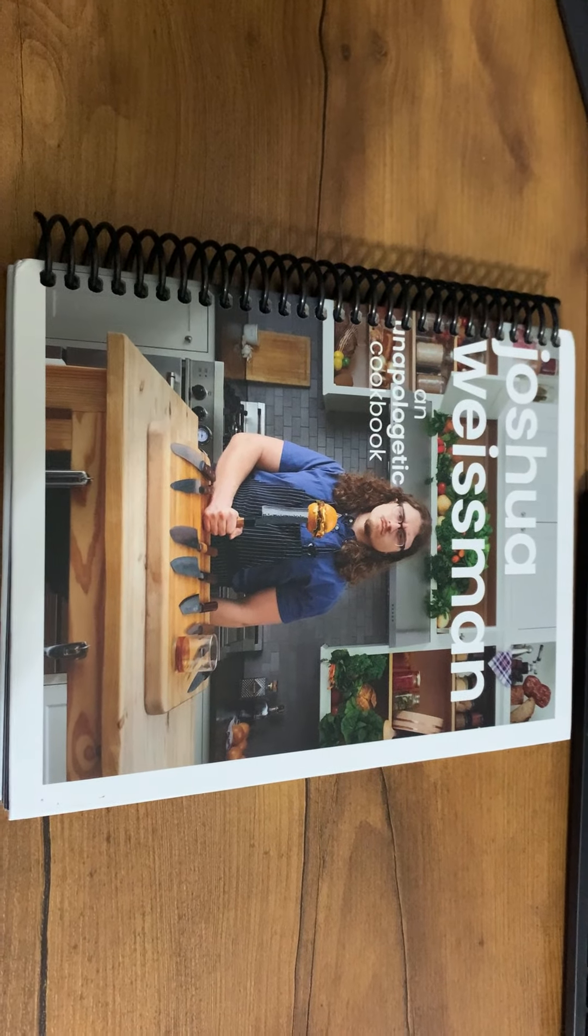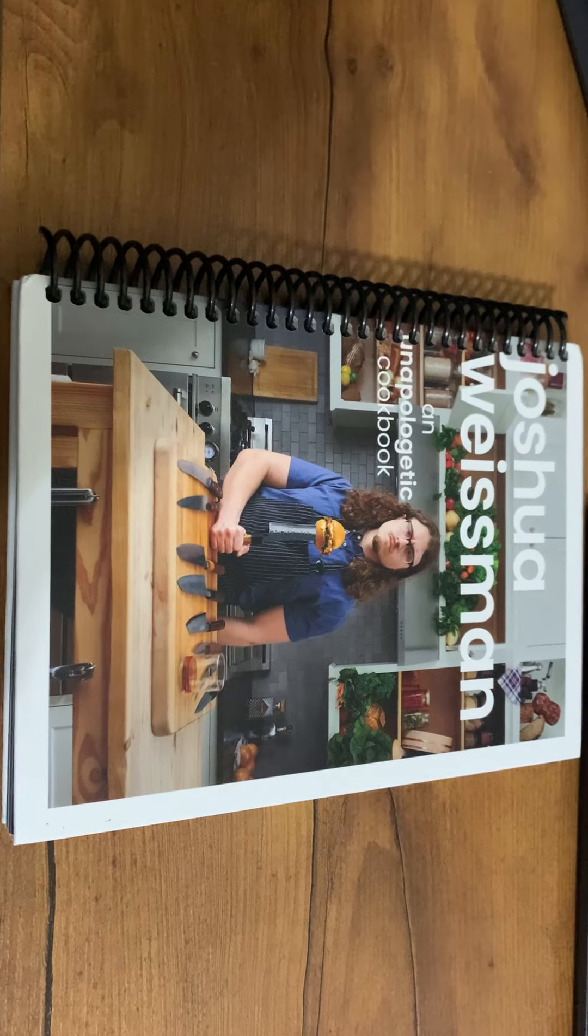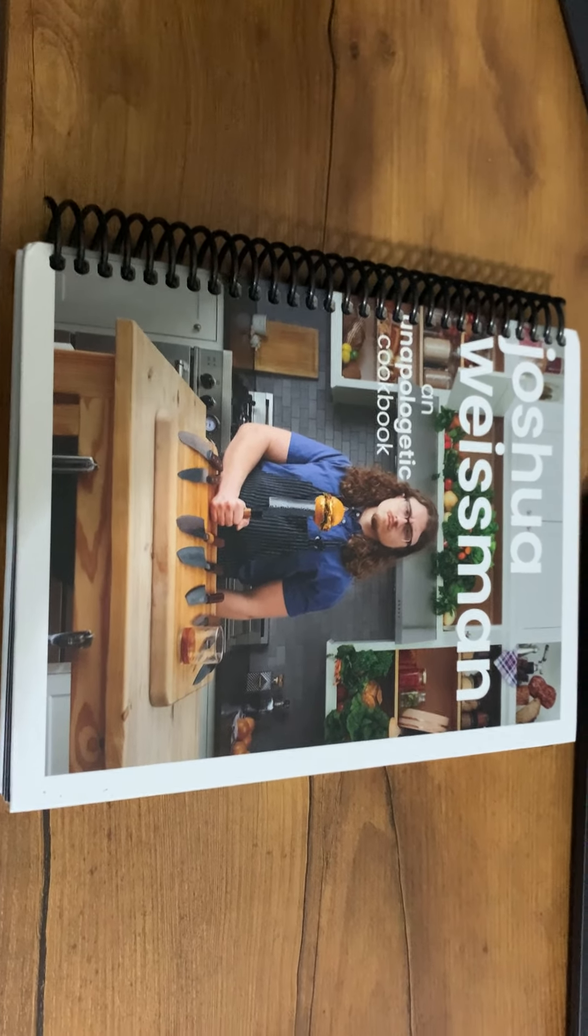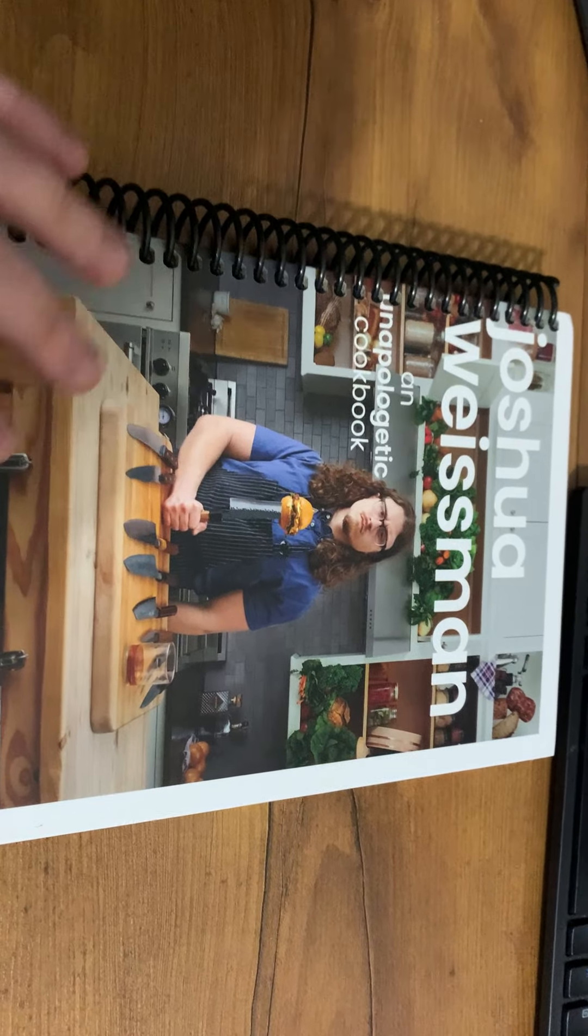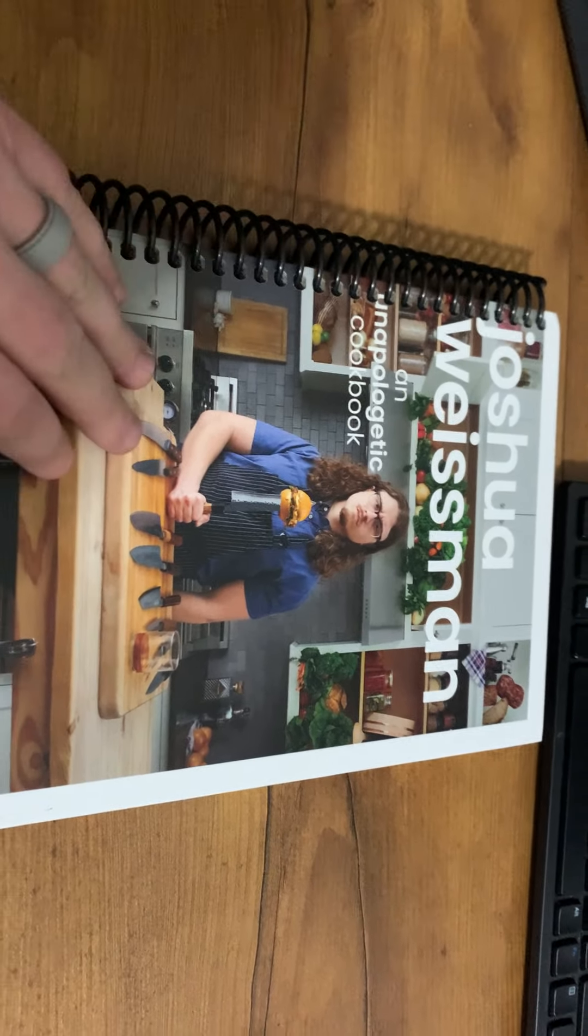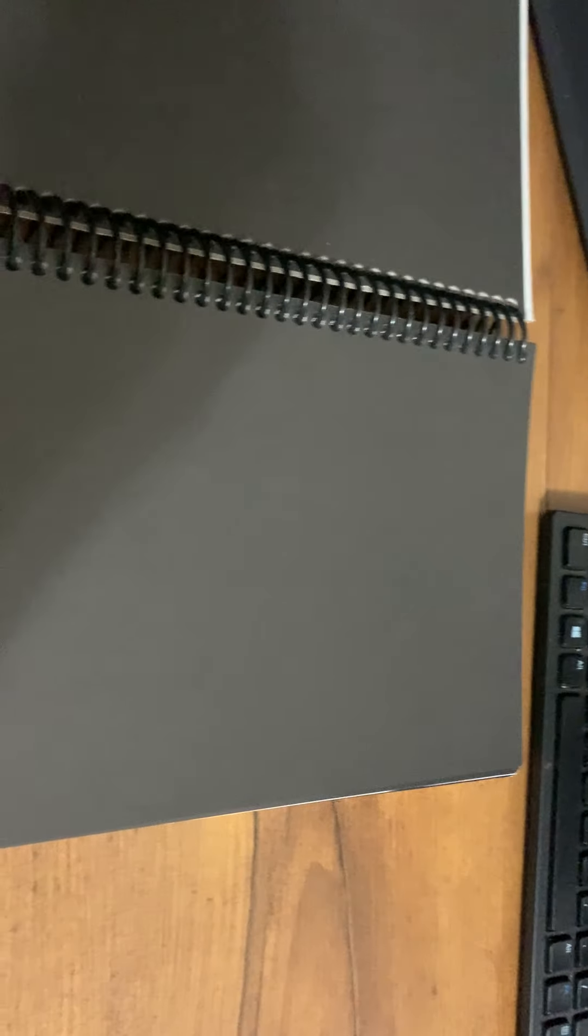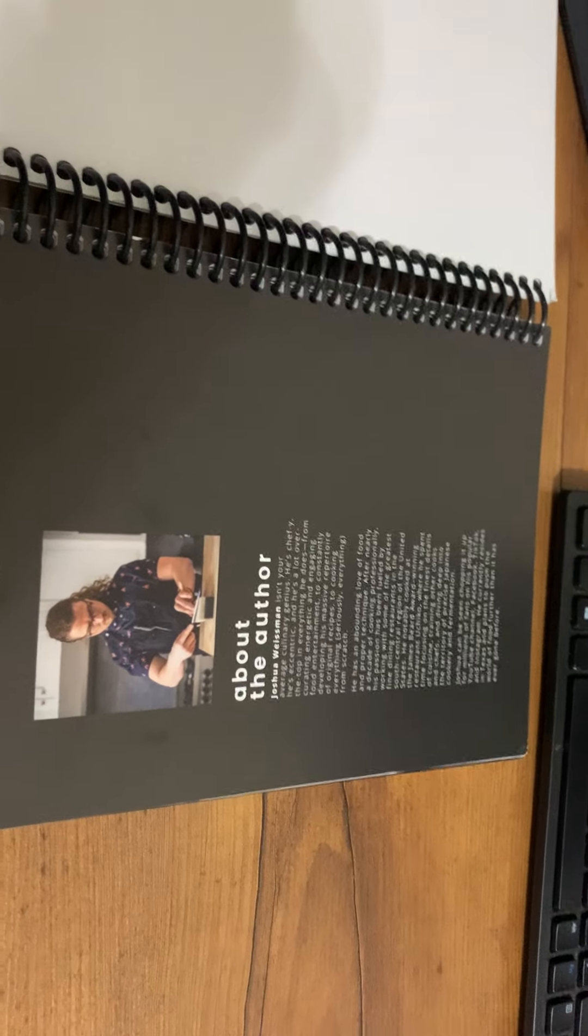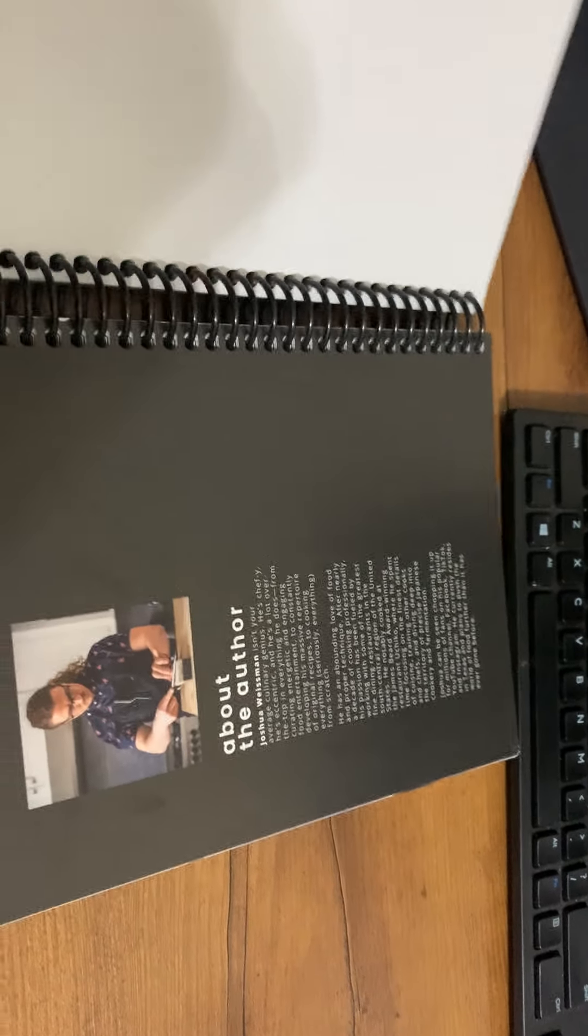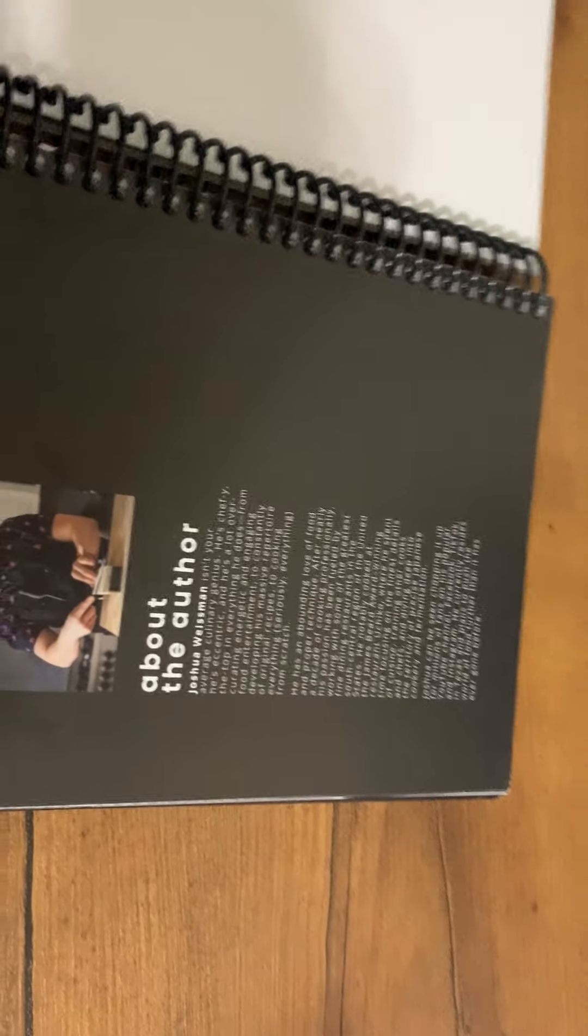Hey, today I'm going to be reviewing Joshua Weissman's An Unapologetic Cookbook. This is the spiral bound version. First off, this is definitely a mistake in my opinion, but mine came backwards so it's actually upside down. I have to open it from the back, which isn't a deal breaker.